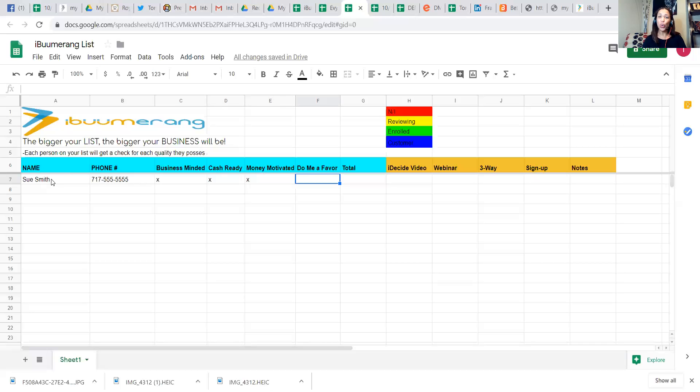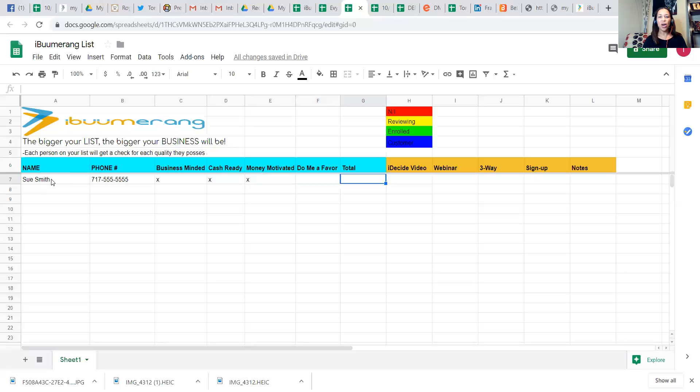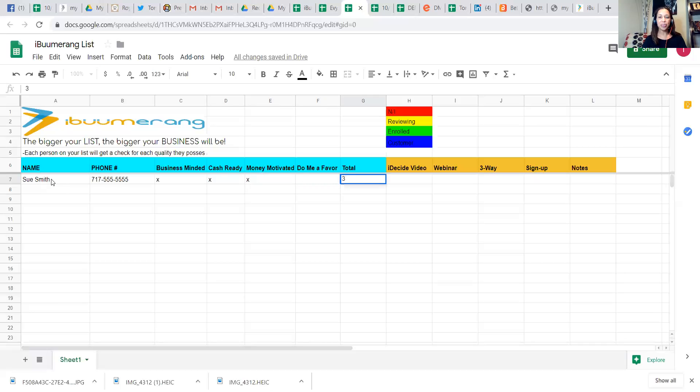Now, if you don't know this person, you don't know much about them, but you know their name, you know their phone number, you might want to leave do you a favor off of there. So you're going to put three. They're a three check person or a three star person, right?